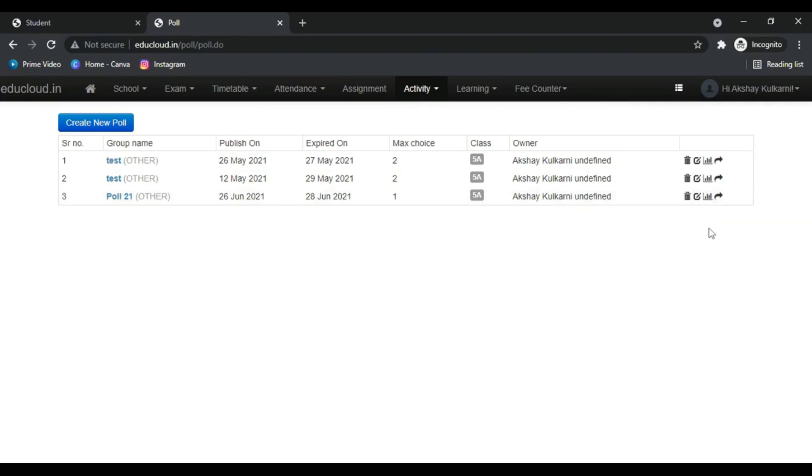To send notification to the parents and the students, click on this button. A notification will be sent on the smartphone.